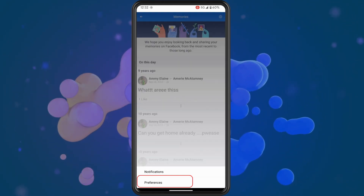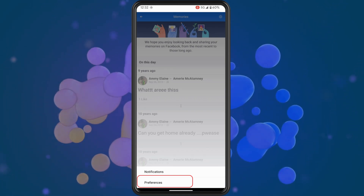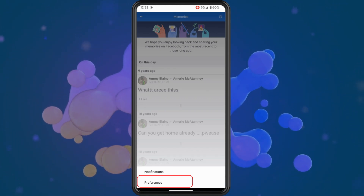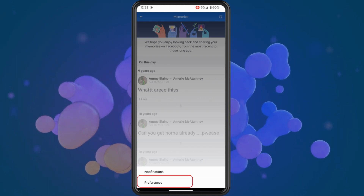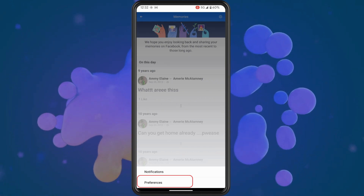Once you go into preferences you will have two main options. The first option will be person or dates. Tap on people.